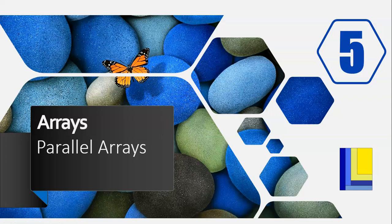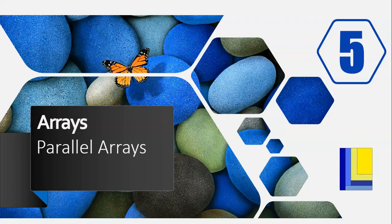This is part five of our video series on arrays, and in this lesson we're looking at parallel arrays.